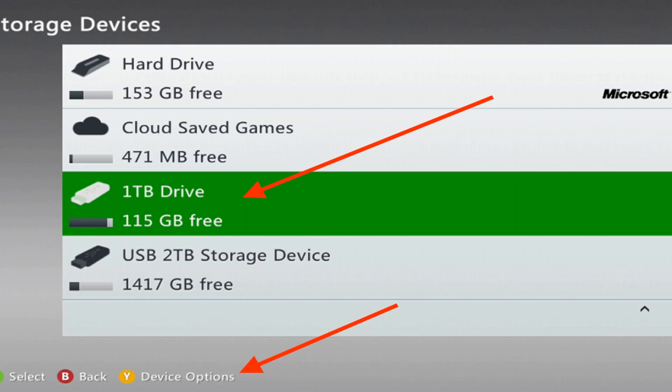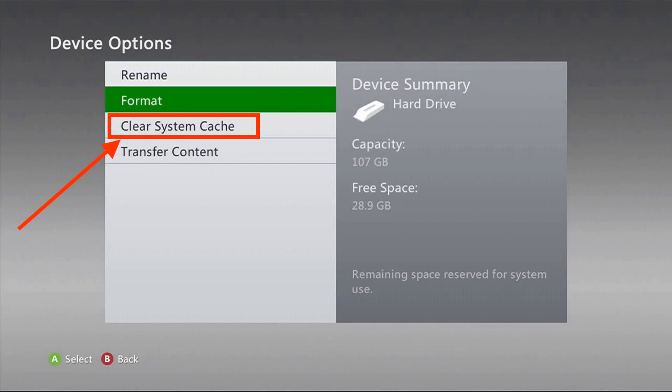Hover over the storage device you want to clear cache data and press the Y button on the remote for device options. In the device options menu, select clear system cache.